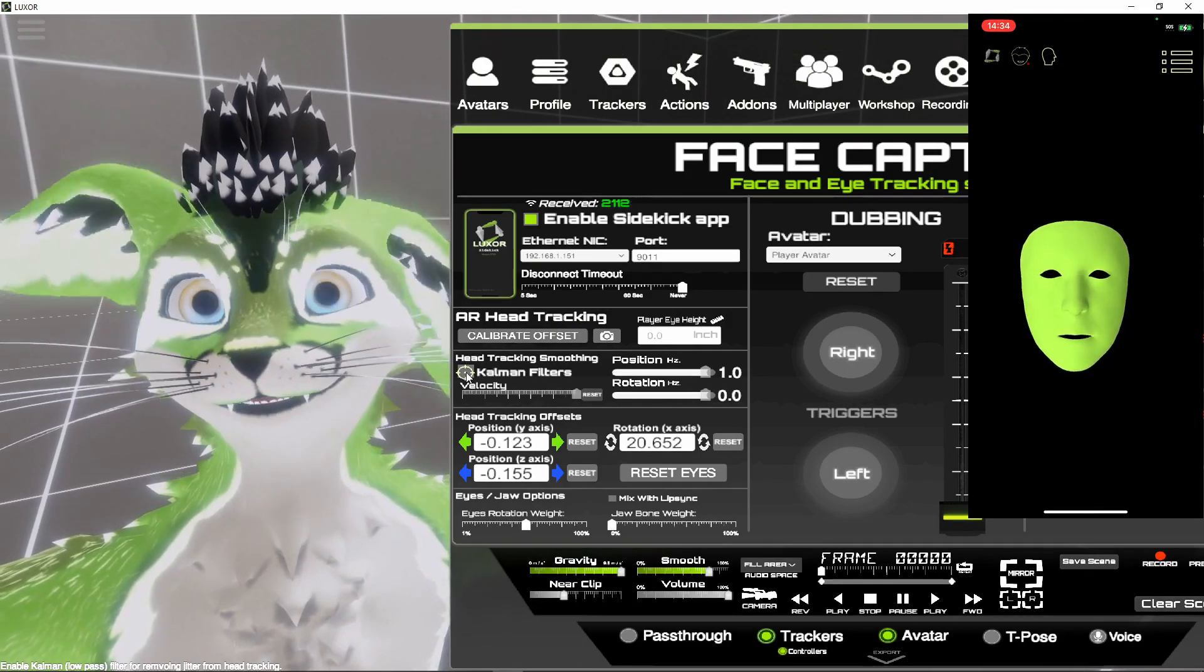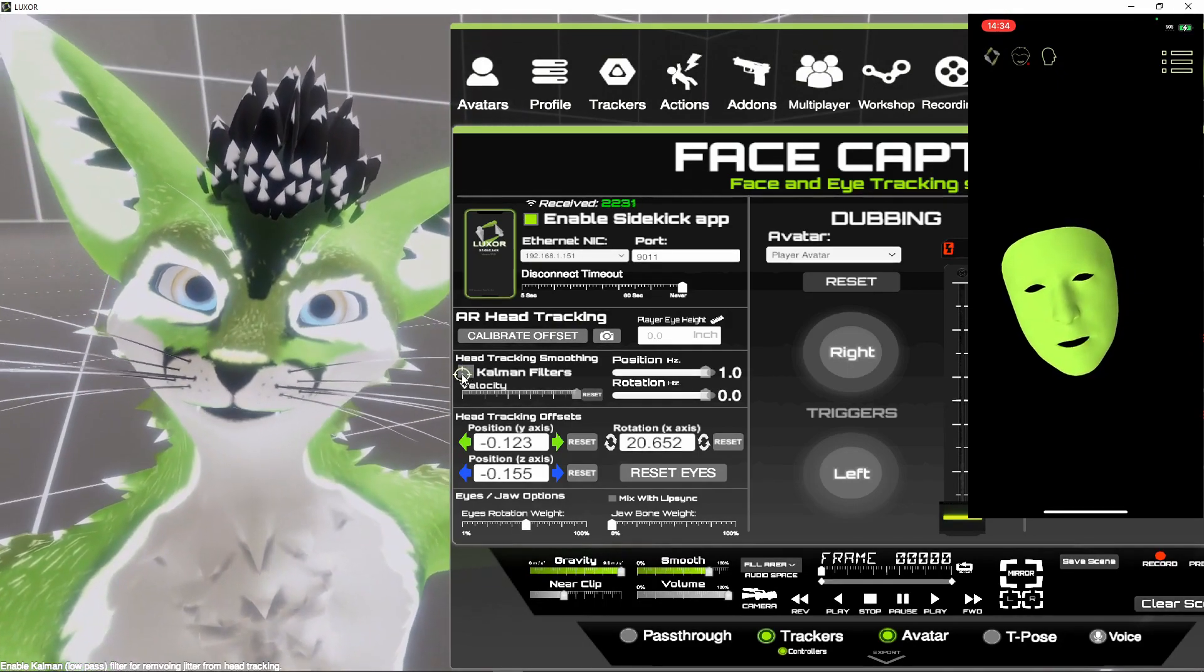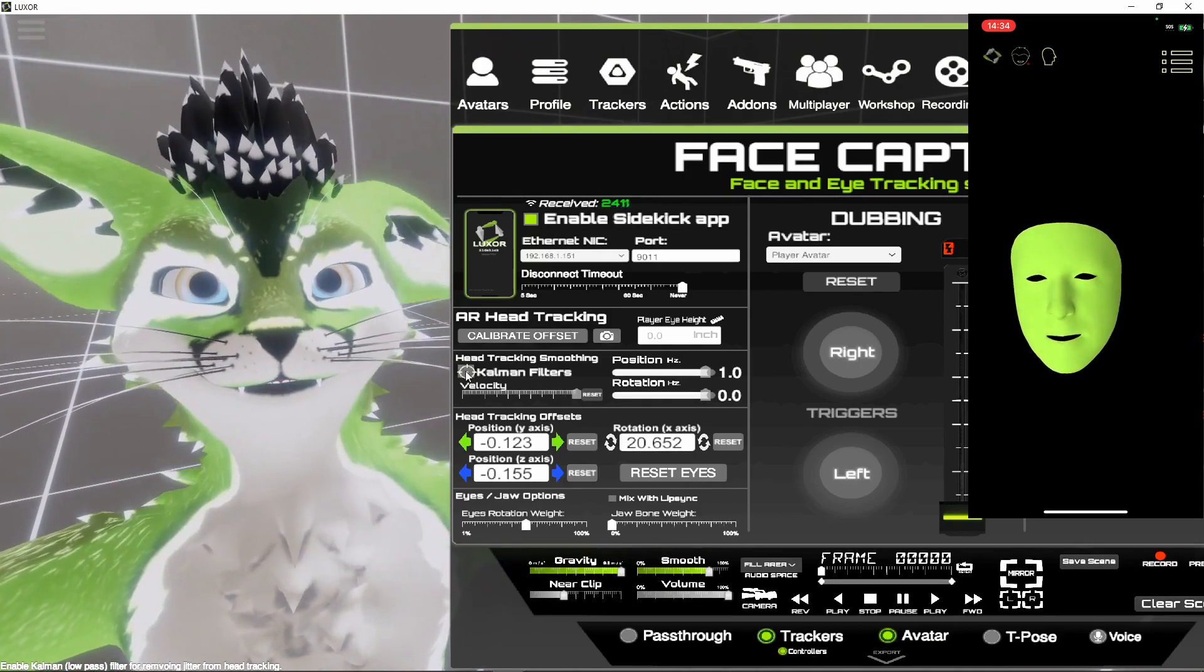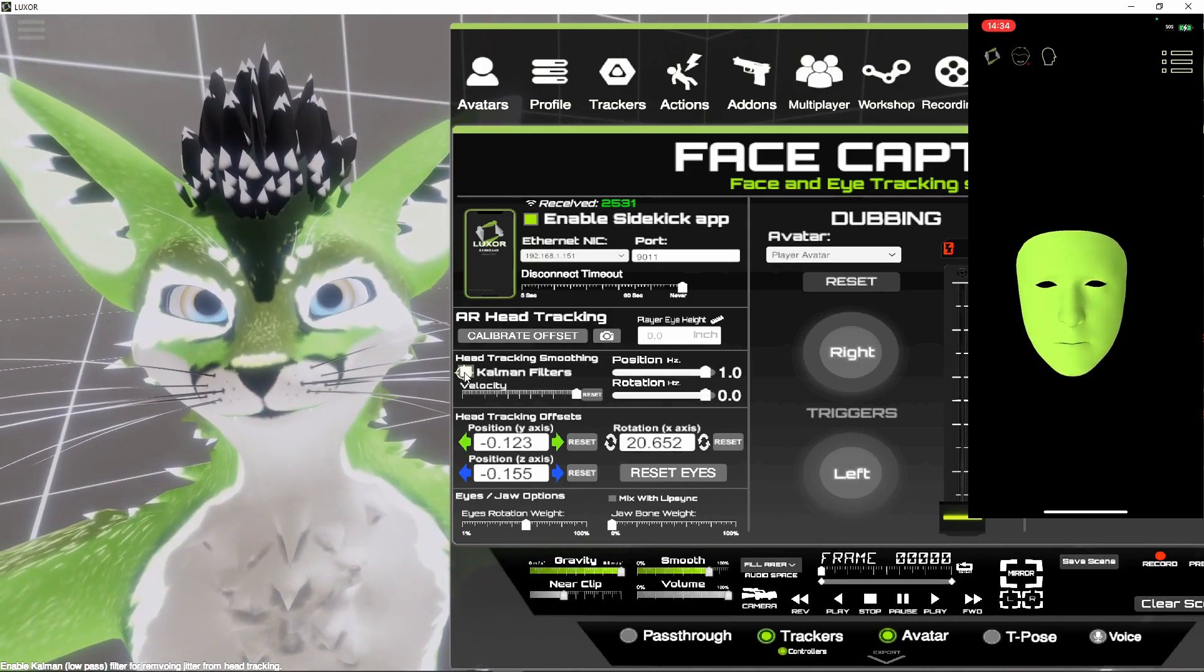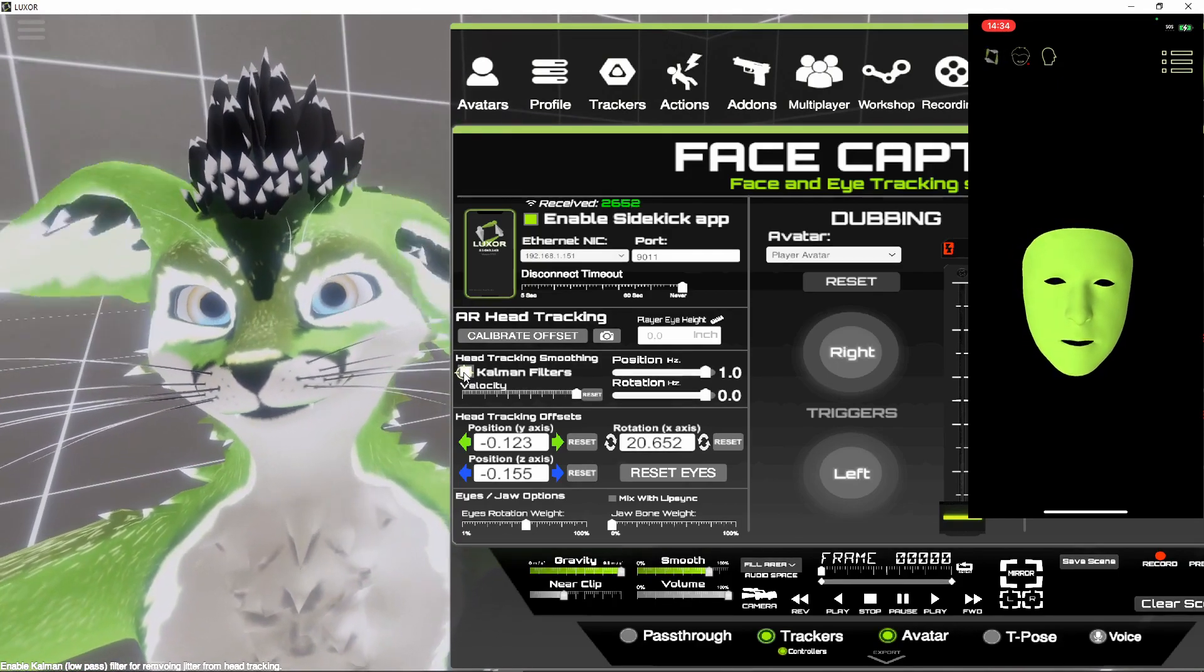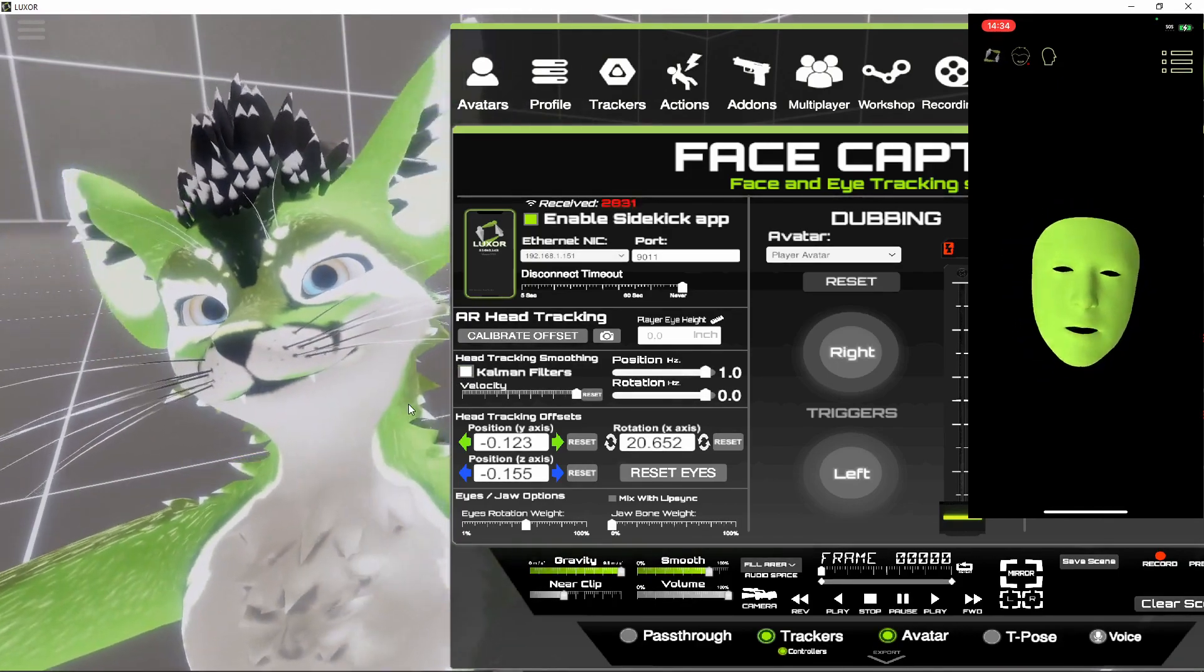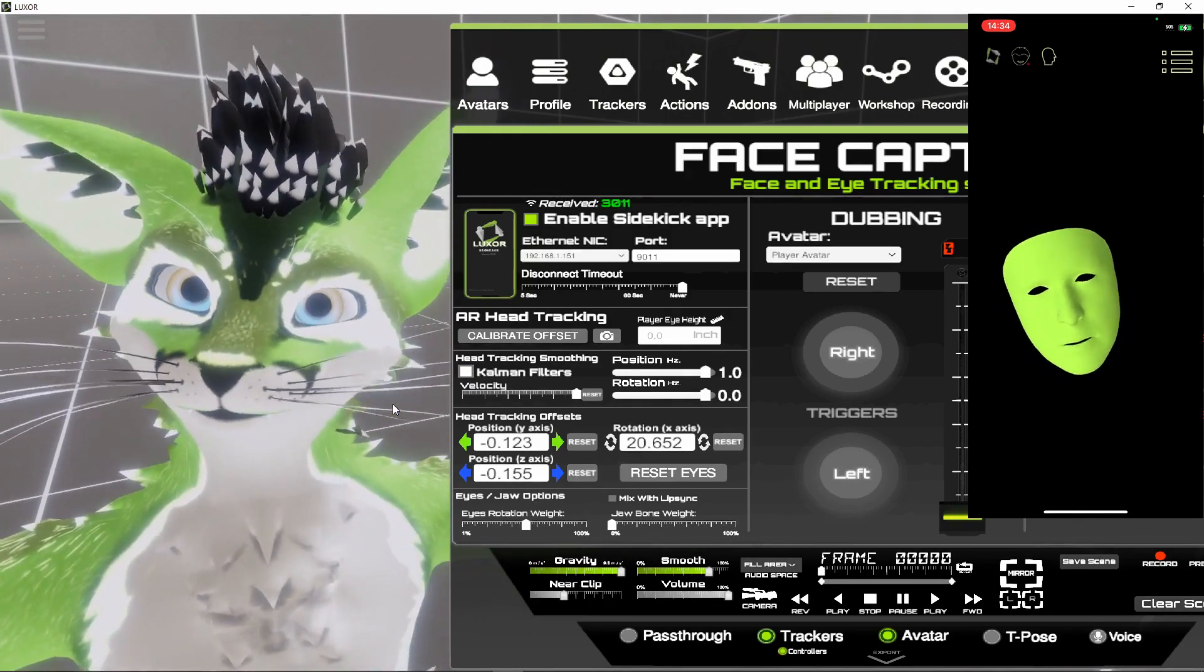Now you notice the tracking is a little jittery, and by enabling the Kelman filter, it removes a lot of the jitter but doesn't remove the fidelity of the motion capture.